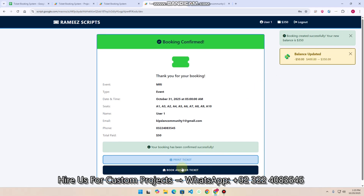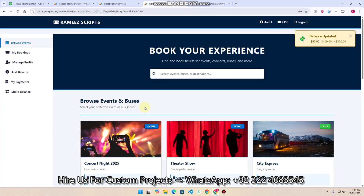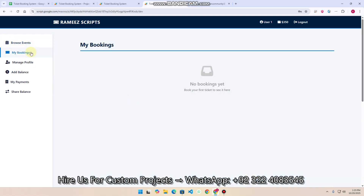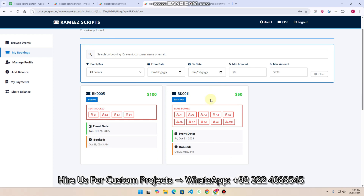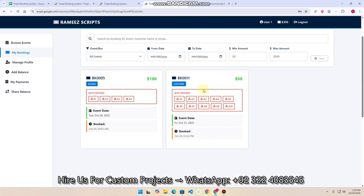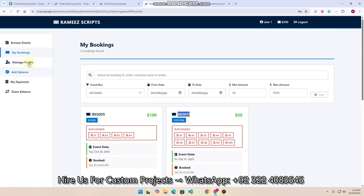In this way you can add events and buses. When you book a ticket, go to the 'My Bookings' section to check your bookings. You can see recent bookings for event 004 — your booking ID, event date, date booked, and the seat numbers.